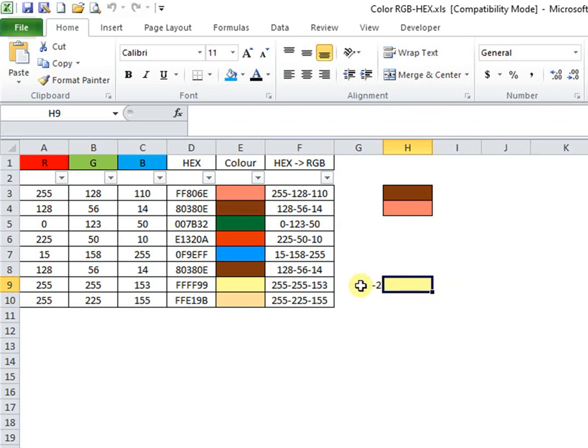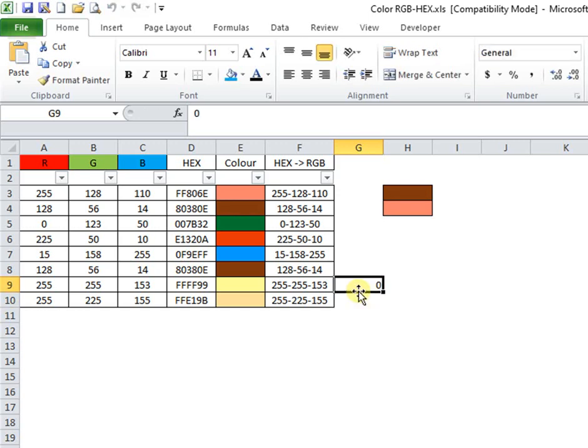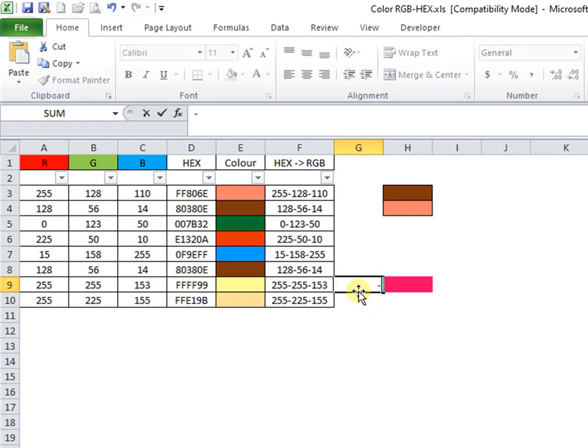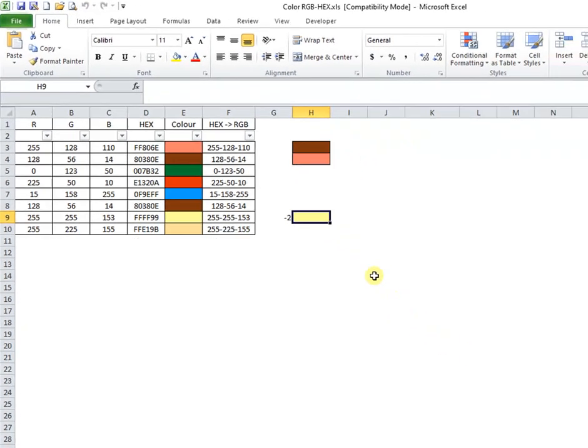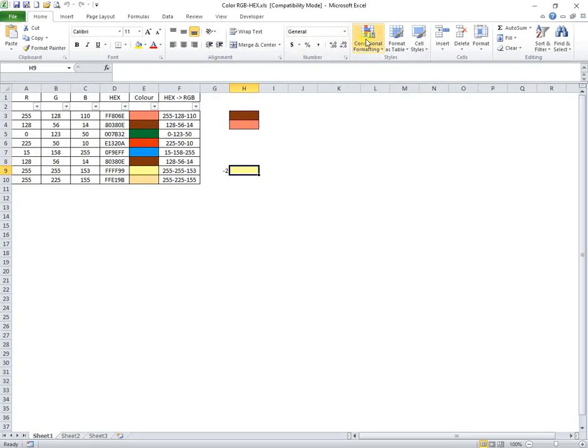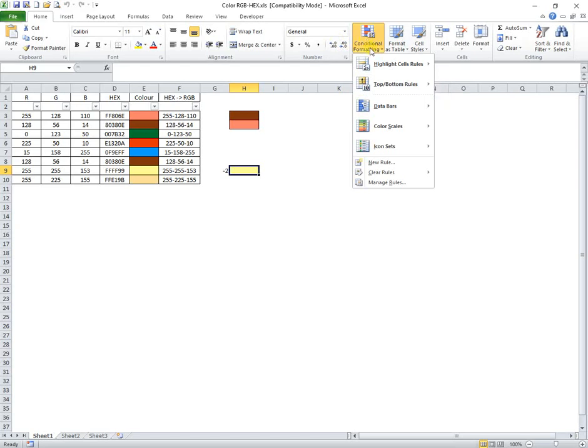This cell is colored by conditional format formula using adjacent cell value. Here you can see the conditional format rules.